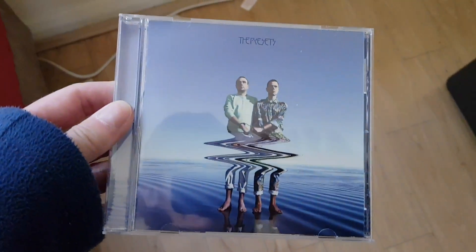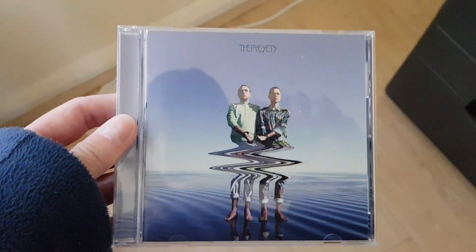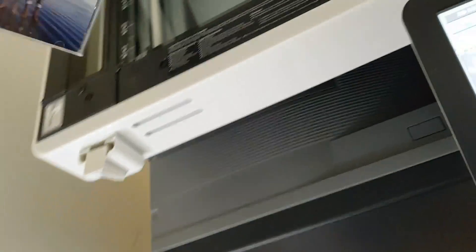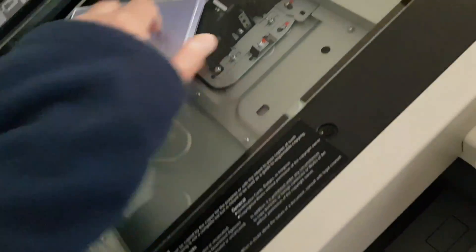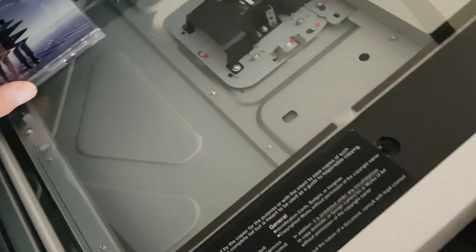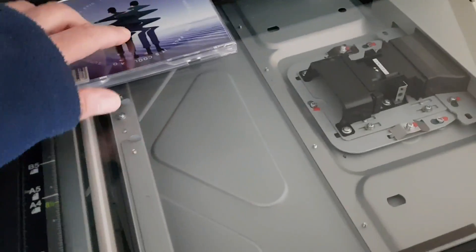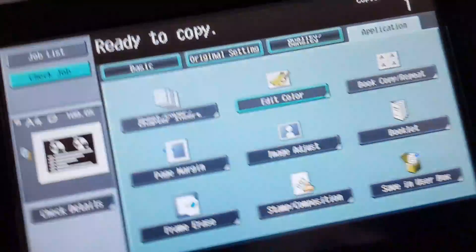We got here a CD by a band called The Presets. A synthesizer band, of course. That's the kind of music I like.